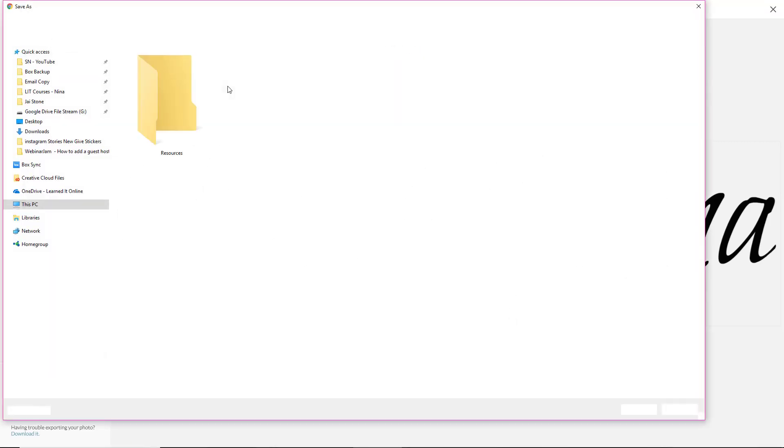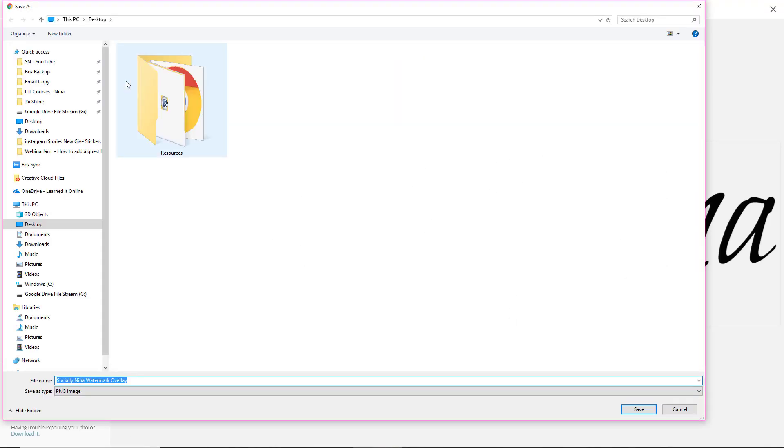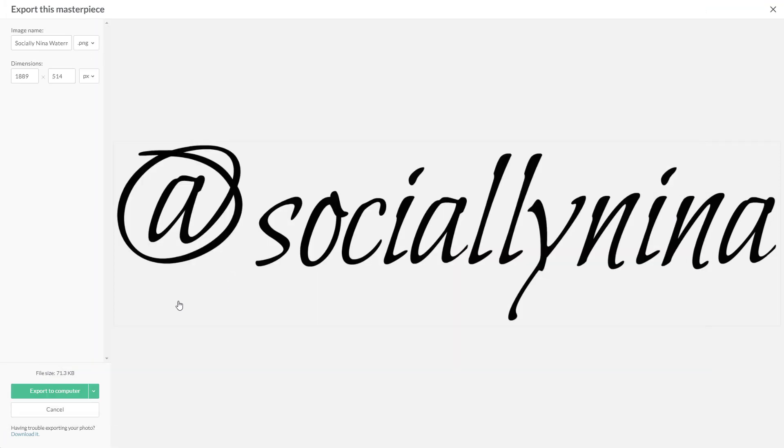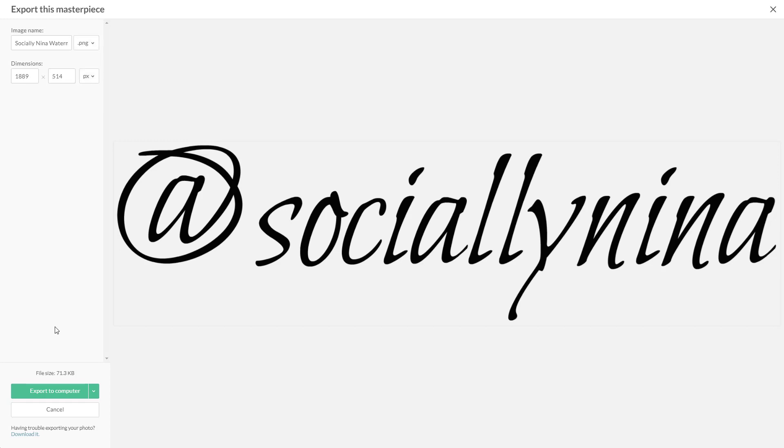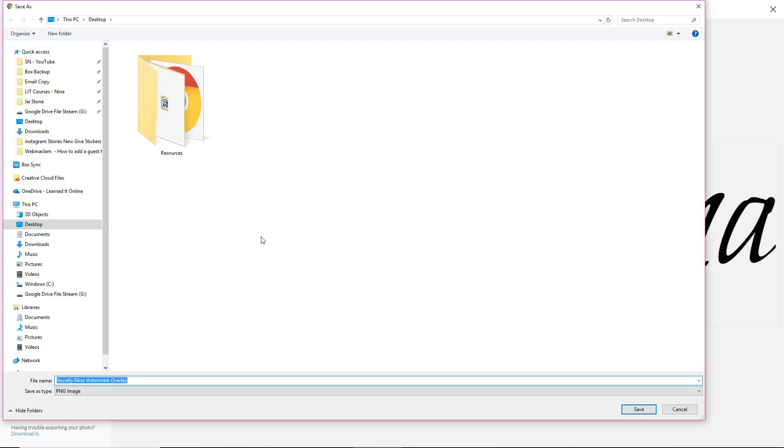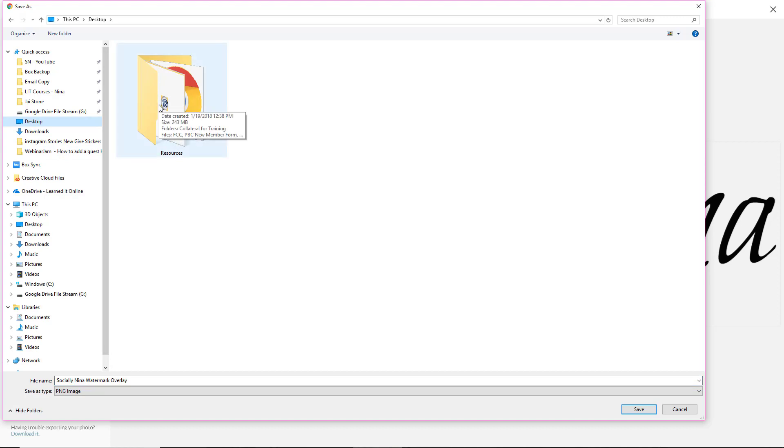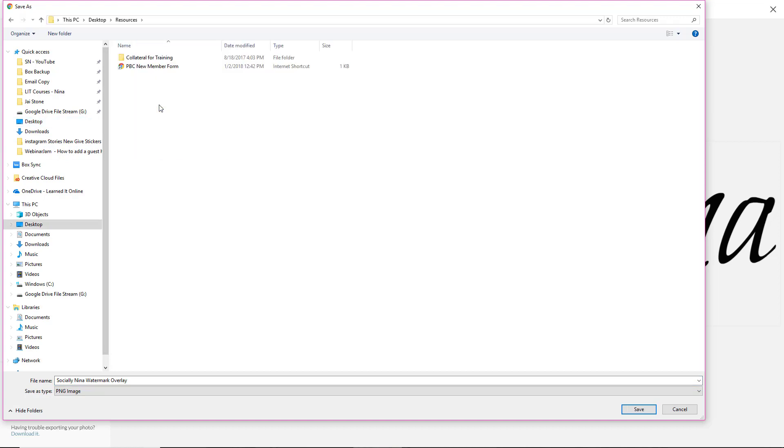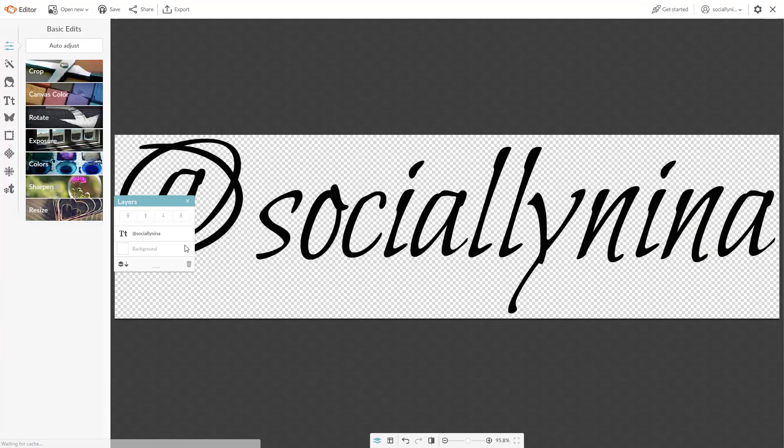And I'm going to use this and actually let's make sure one thing I want to show you, make sure that you do select PNG. This only works with PNG. If you select JPEG, it will make the background white. So you're going to export it to your computer. And on my desktop, I have some resources and collateral for training. So I'll just save it there.